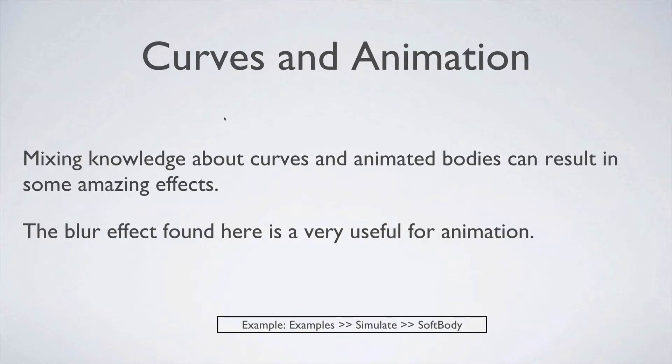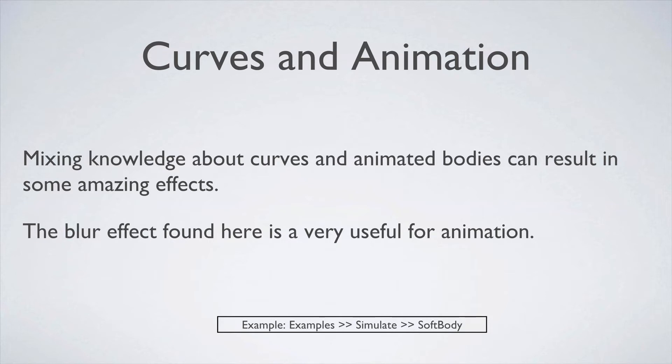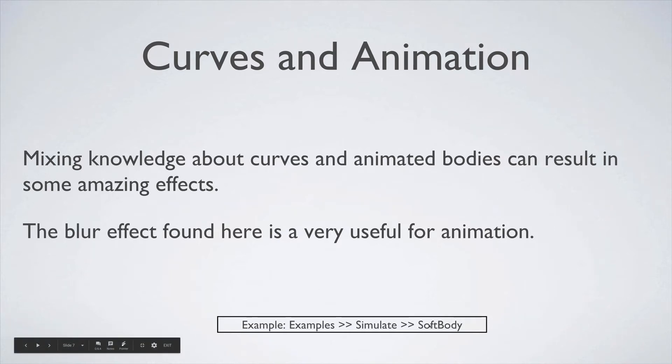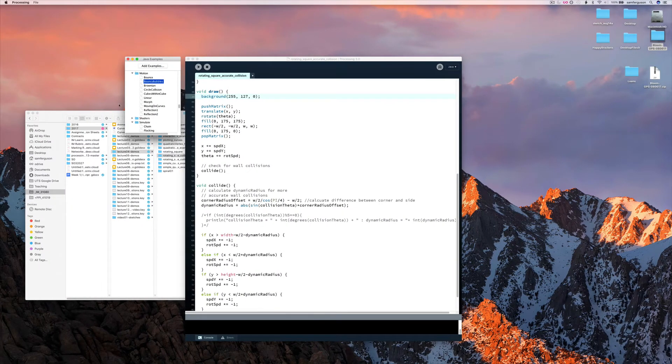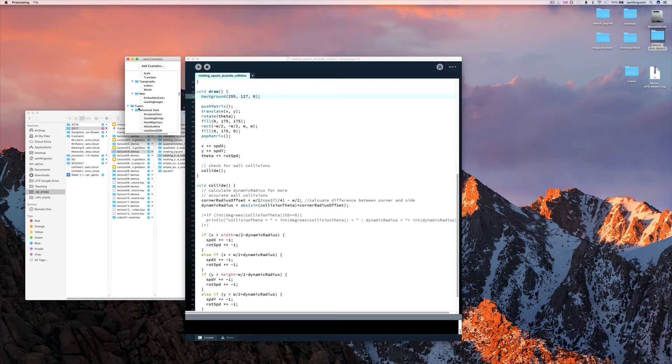Similarly, mixing some knowledge about curves and about animated bodies can result in some pretty amazing effects. You've probably worked through the curves lecture by now, and you understand how to make curves. But here's an example of what you can use that curve knowledge for. So we're trying to create a soft body in this example. And we've also got a really nice blur effect that you'll probably find very useful.